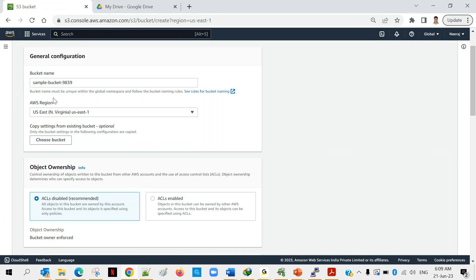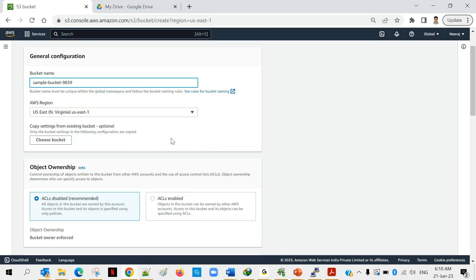The next option is 'Copy Settings from Existing Bucket.' Similar to copying permissions from another user in IAM, if you already have an S3 bucket configured with certain settings and you're creating a new bucket, you can copy all those settings. In our case we don't have such a bucket ready with configured settings, so we'll skip that and move to the next section.